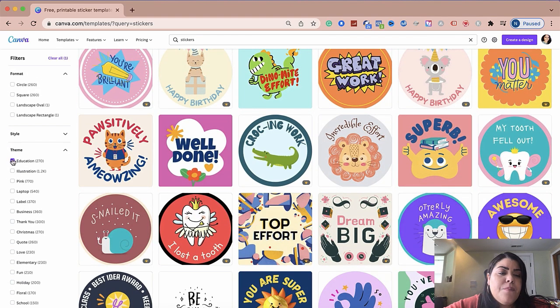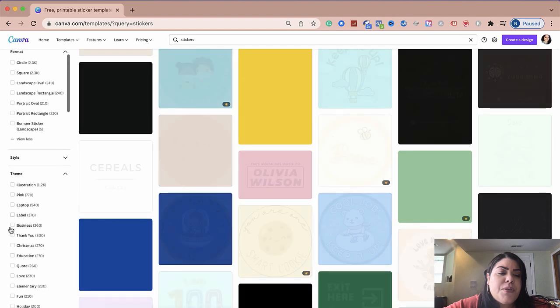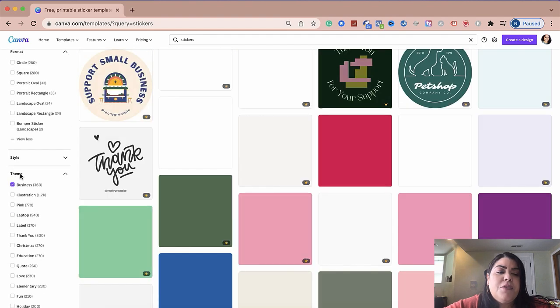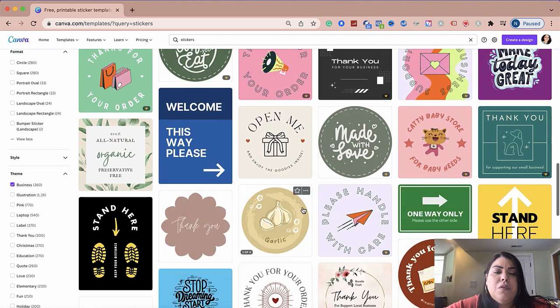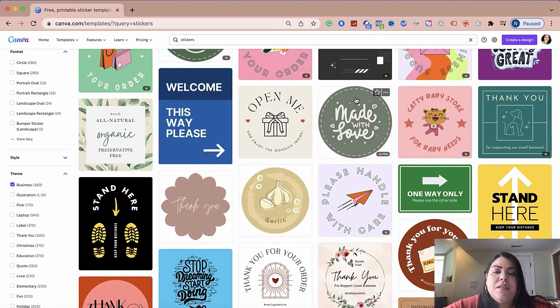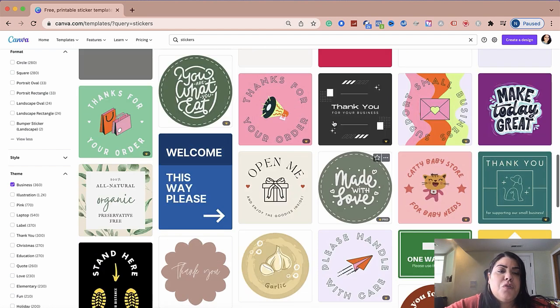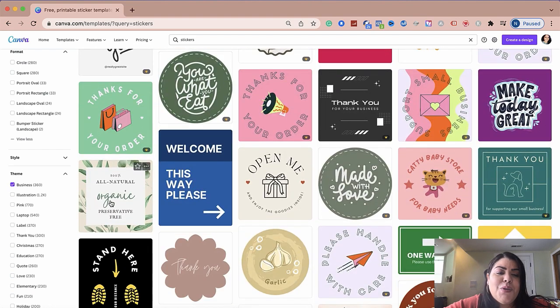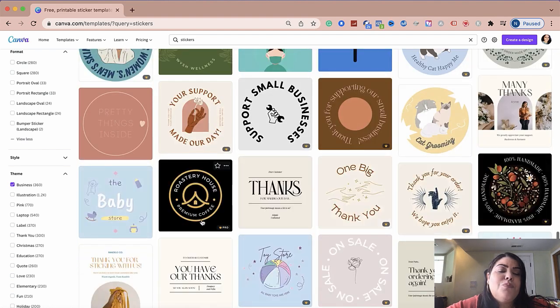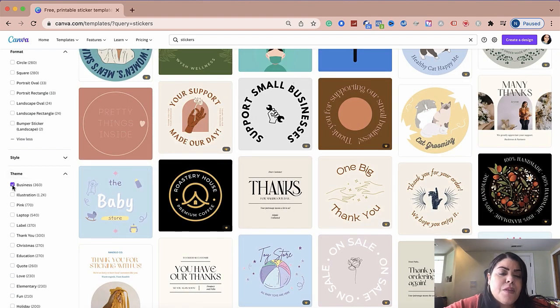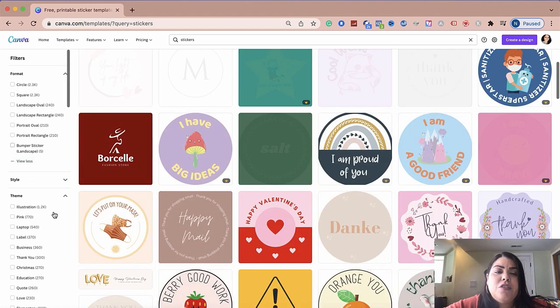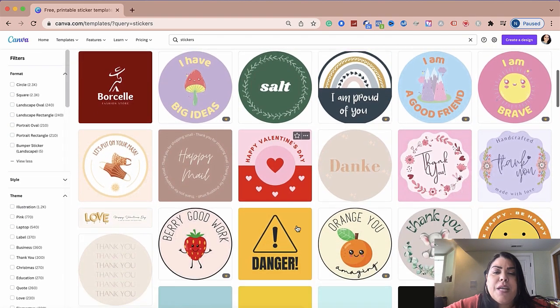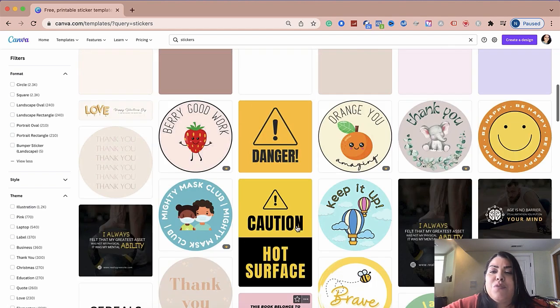They also have, if you are a business owner, you could click on business and you could see all the different types of stickers that you could create. A lot of these are great for orders like this one here, made with love. Obviously, you could change the color, you could change the font if you wanted to as well. This one is cute here as well, all natural organic. So as you can see, there's many options to pick from. And like I said, all of these, you're able to edit, change the color and do any additional changes that you need to.